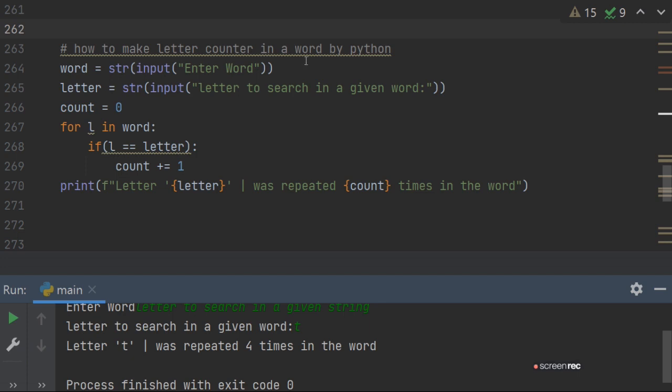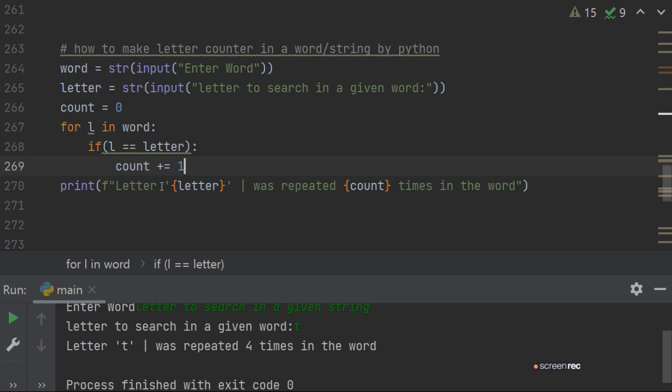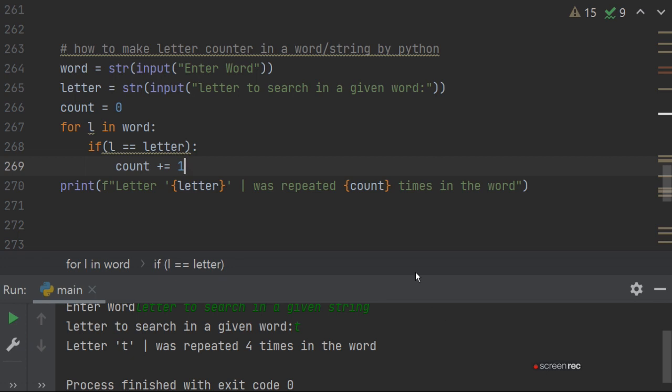So this is the letter counter in word or string. So in Python we can make a letter counter. Thank you. This is all in this. And here we have to format. Here we have to print, here we have to give the letter, here we have to give the number of counted letters. So we have to learn formatting. We have made a whole video.